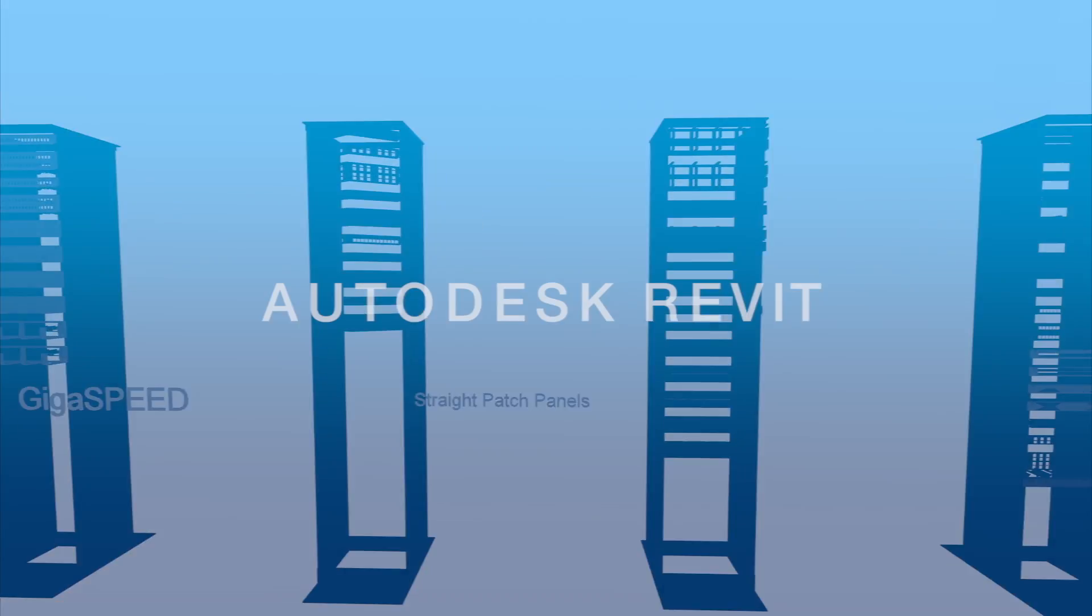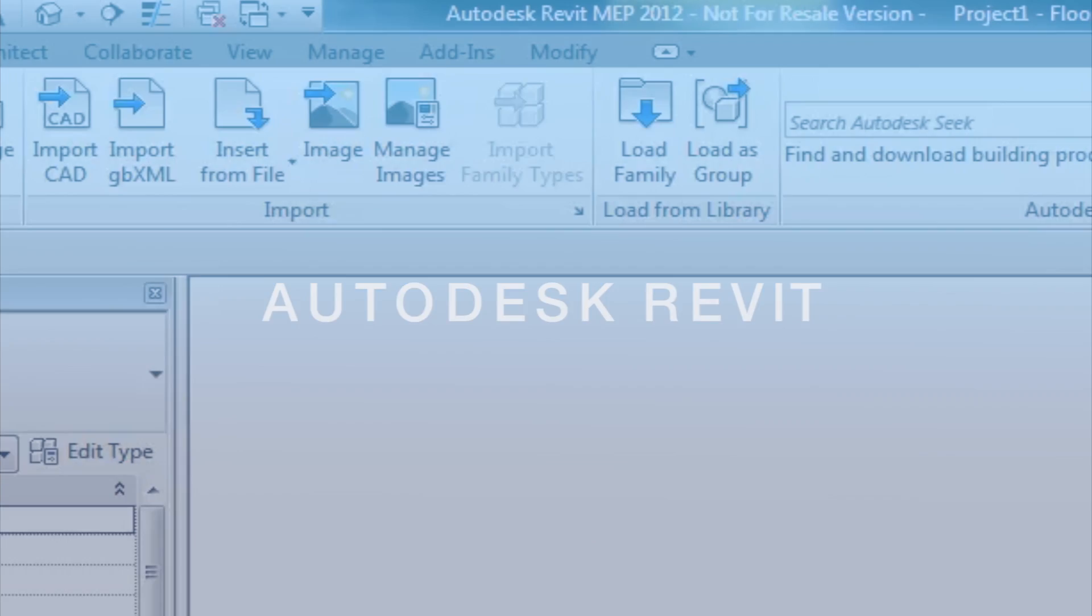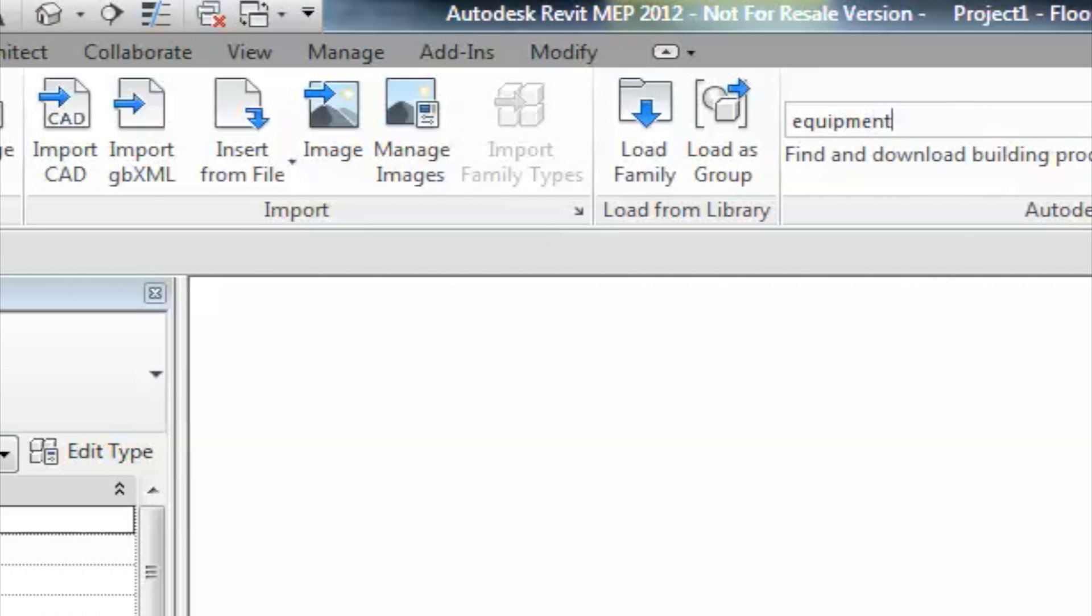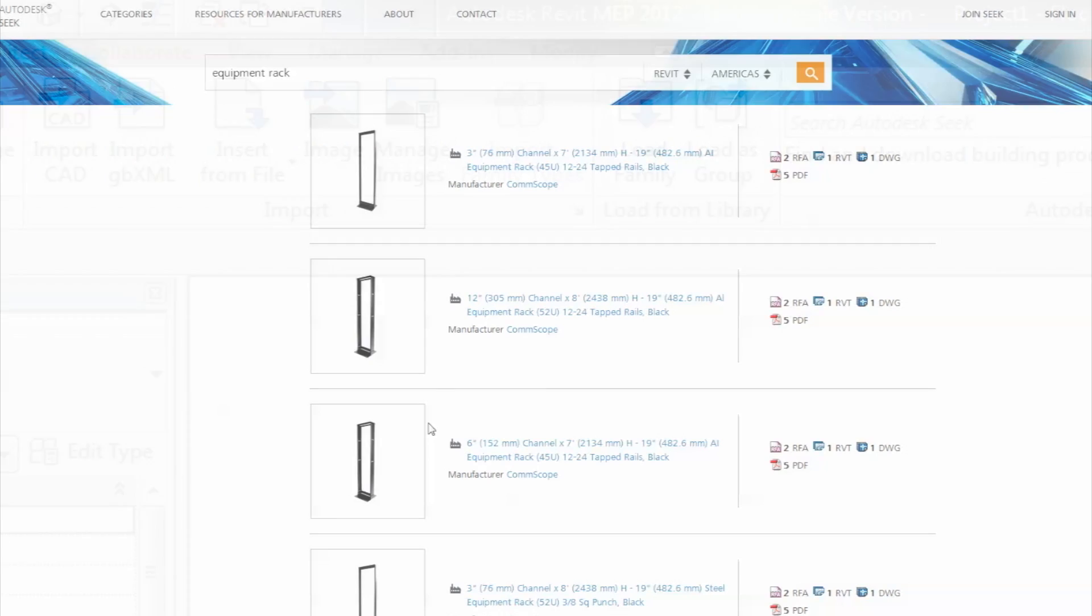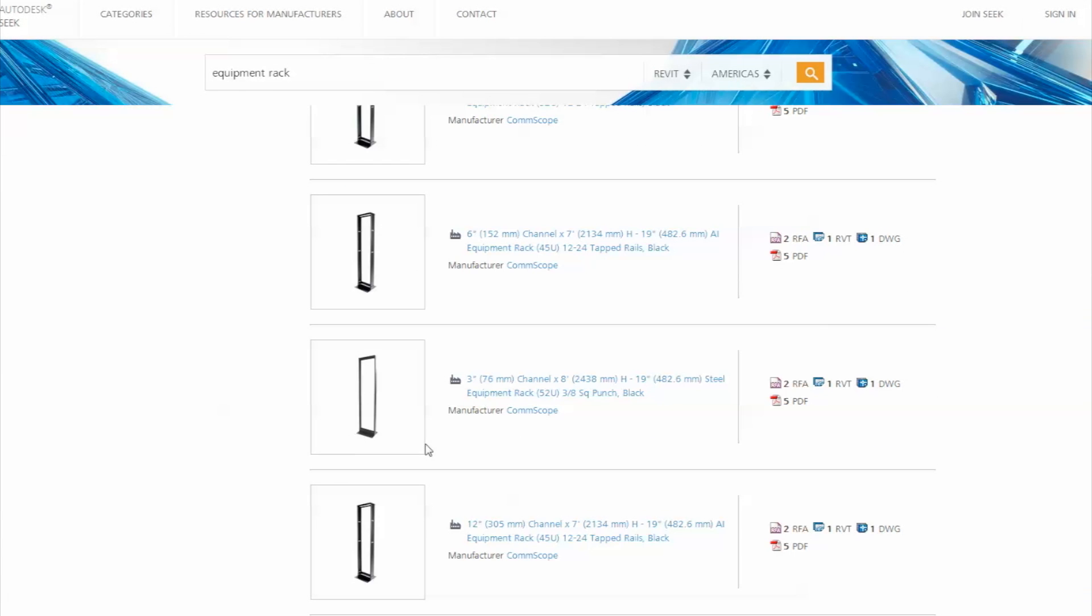This array of new content is all available through Autodesk's SEEK service, which may be accessed from the SEEK website or through Revit directly. Finding the right solution with SEEK is simple and easy, providing content for Revit as needed.